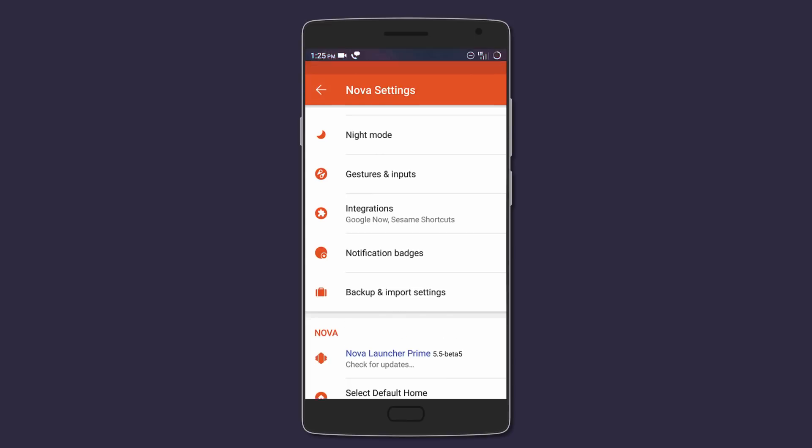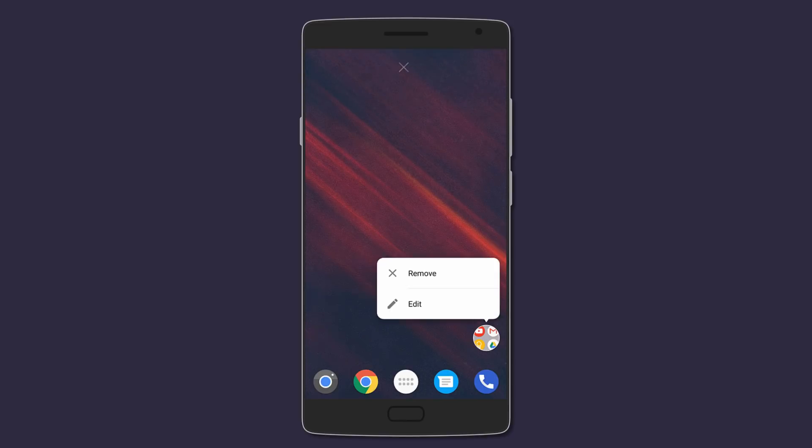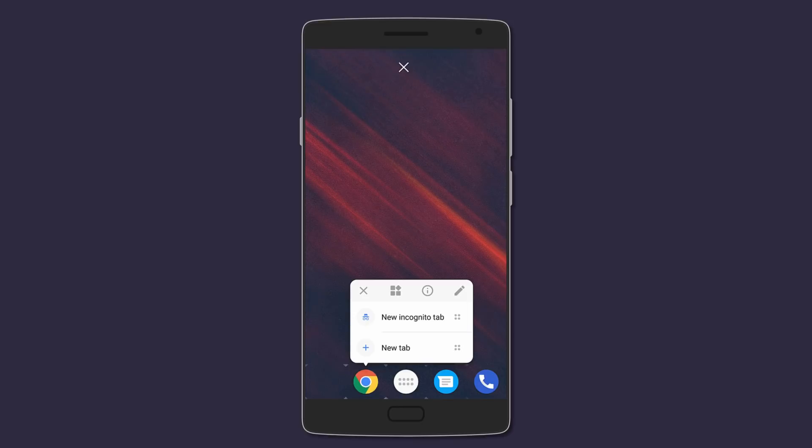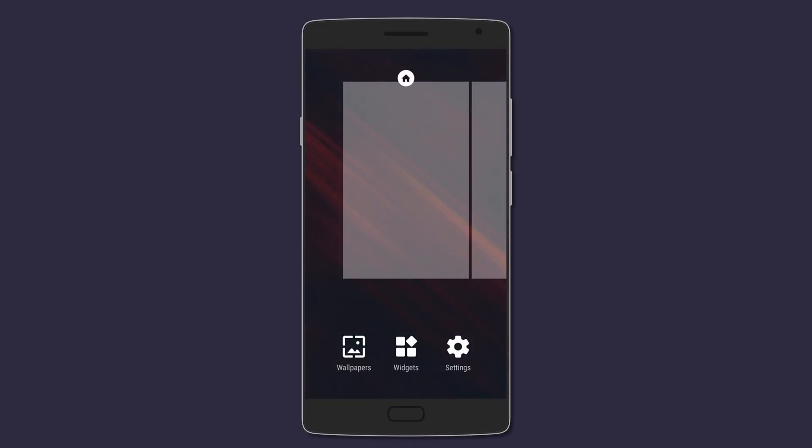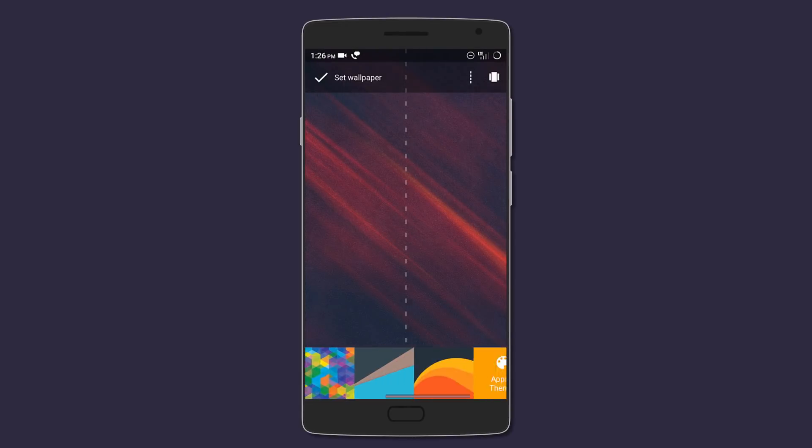So first, clear everything from the home screen. Now let's change the wallpaper. Here you can select from the set of Google live wallpapers which look very still and minimal at first,